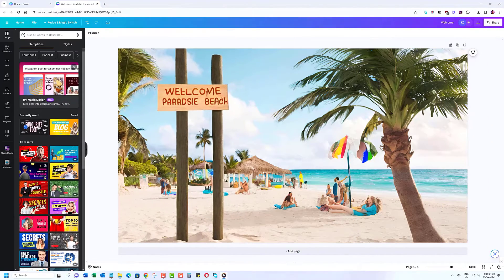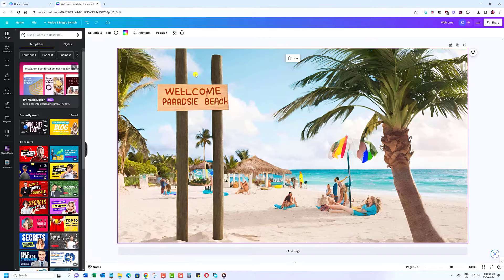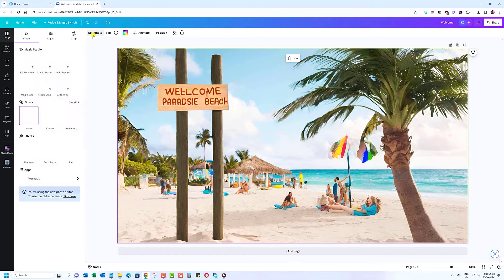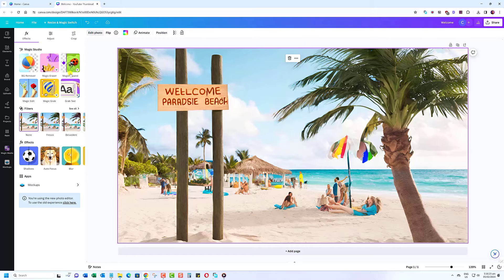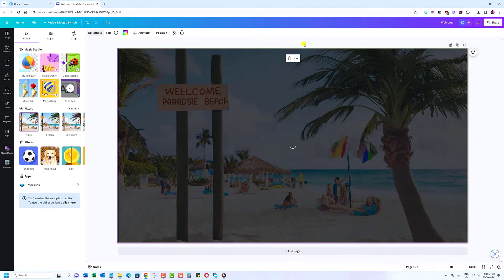Another way to do this is by using the Grab Text tool. Select the image, then click on Edit Photo. From here, select the Grab Text option. Wait for Canva to analyze the photo and grab the text from it.